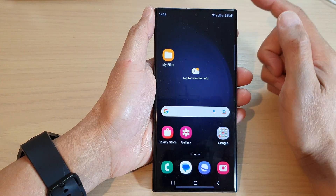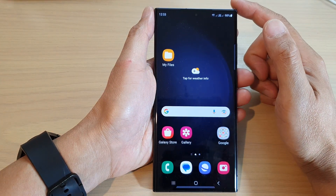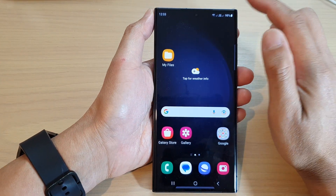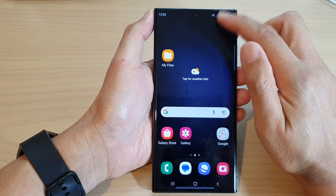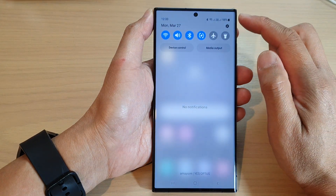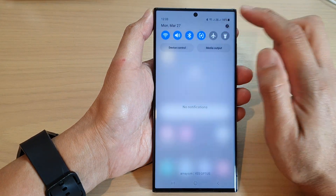First, tap on the home button to turn back to the home screen, and from the home screen swipe down at the top, then tap on the settings icon.